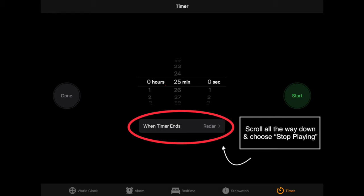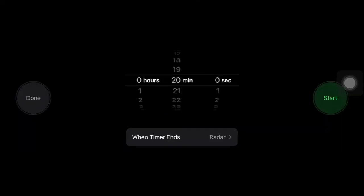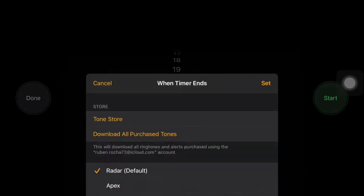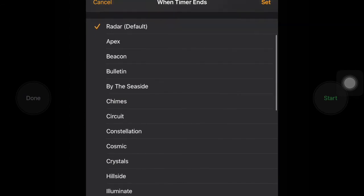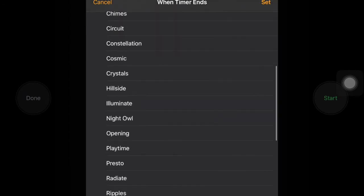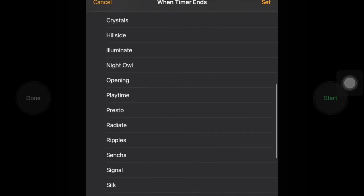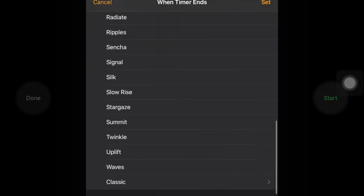We're going to set an alarm so that your iPad or your iPhone goes to sleep after a certain amount of time. We're going to tap on the sound that is currently selected. So I'll tap on radar. And then I'm going to scroll all the way to the bottom where it says stop playing, and I will choose stop playing.